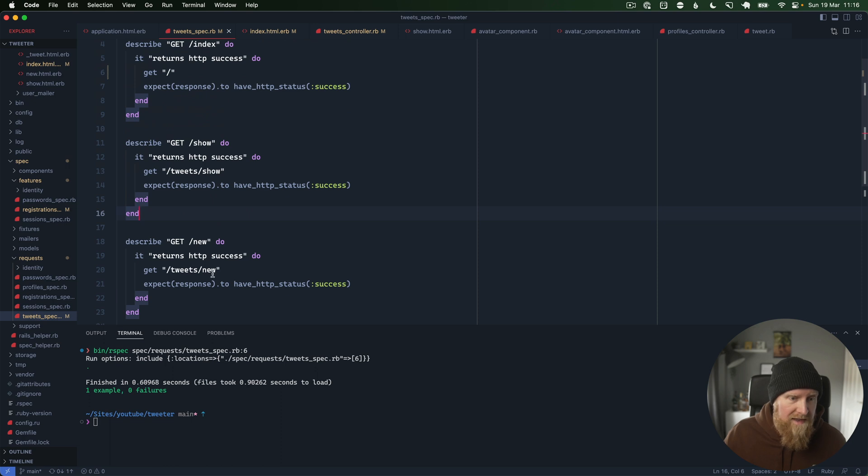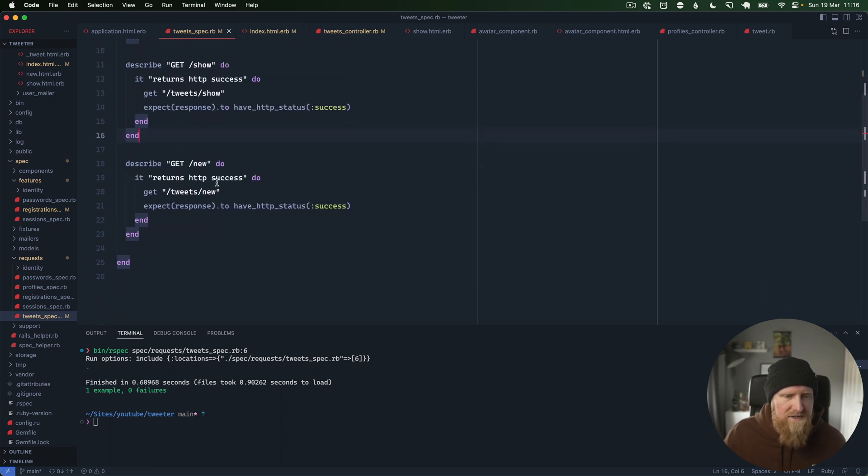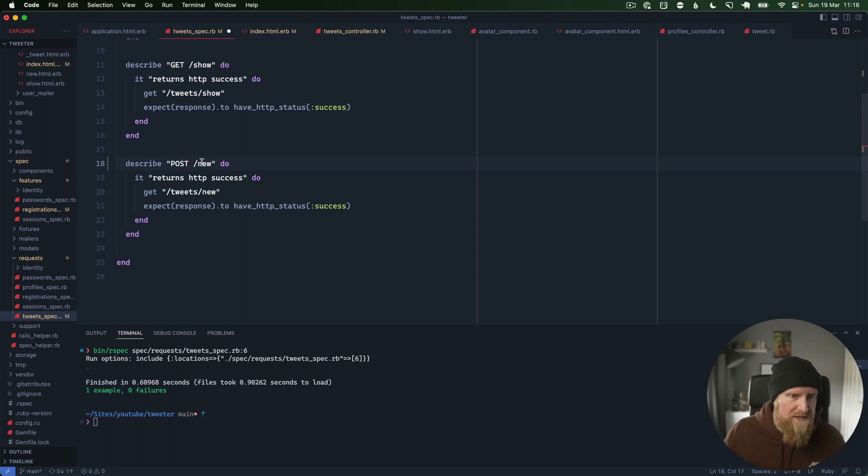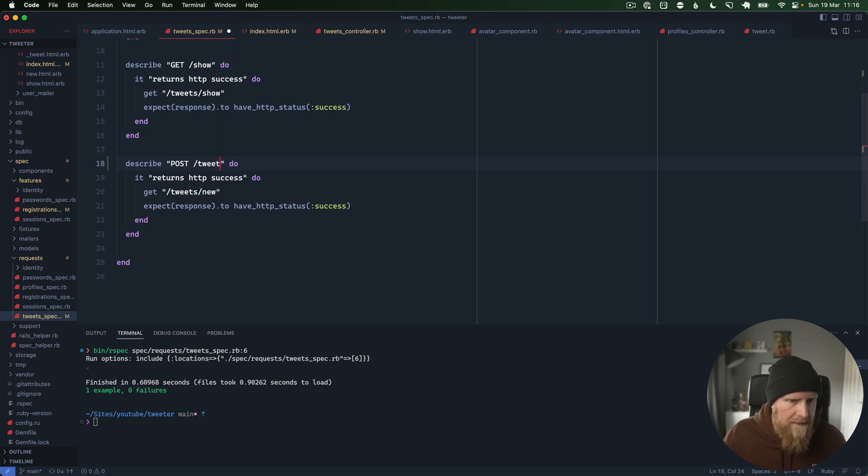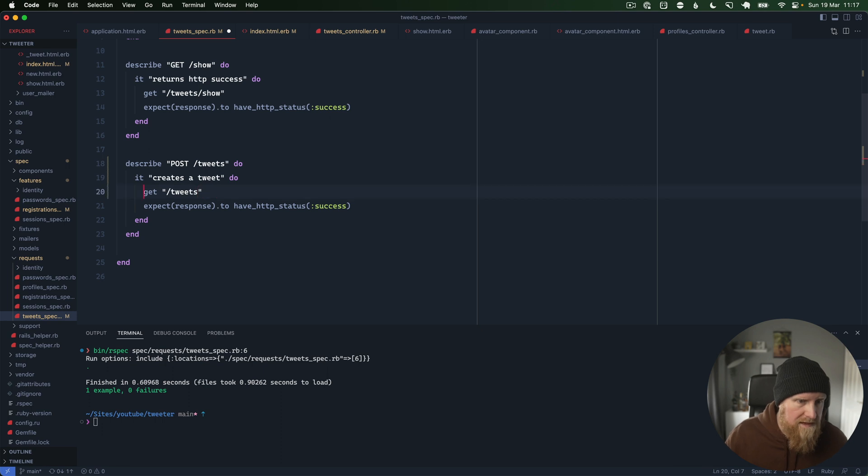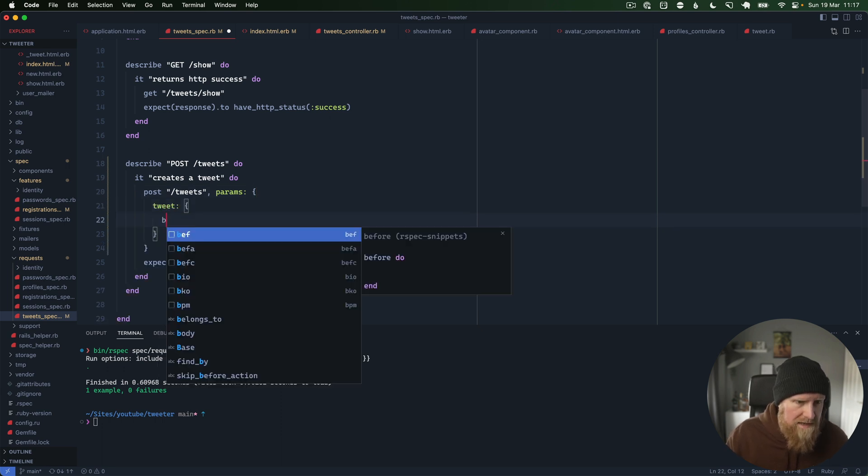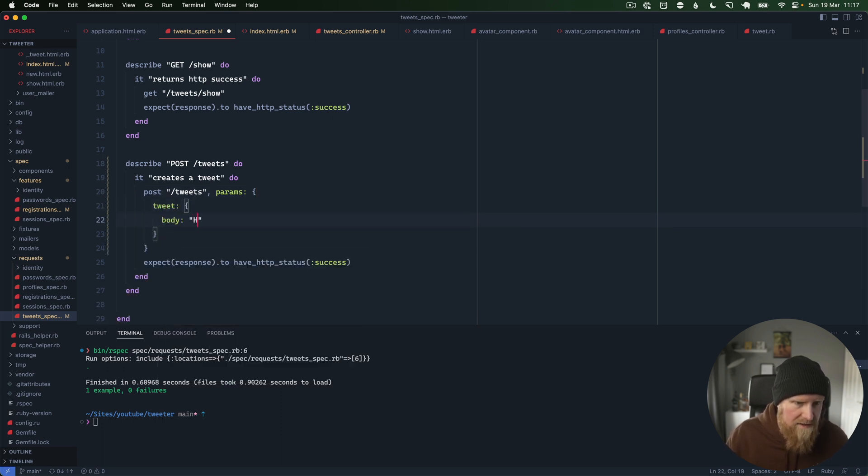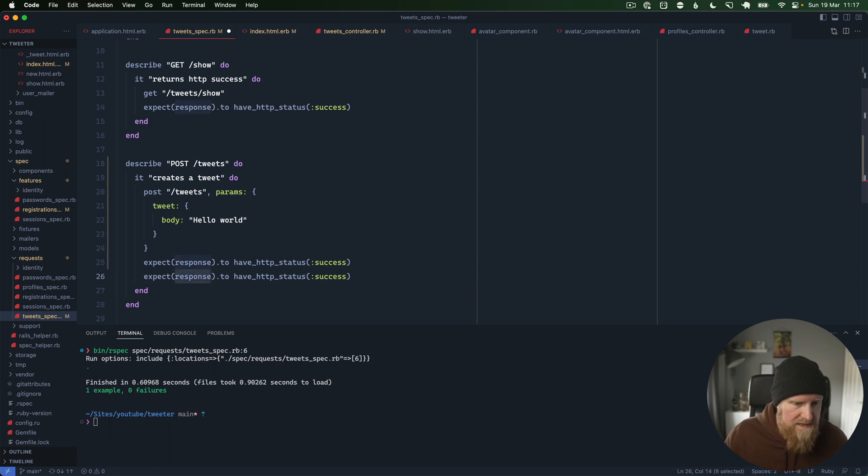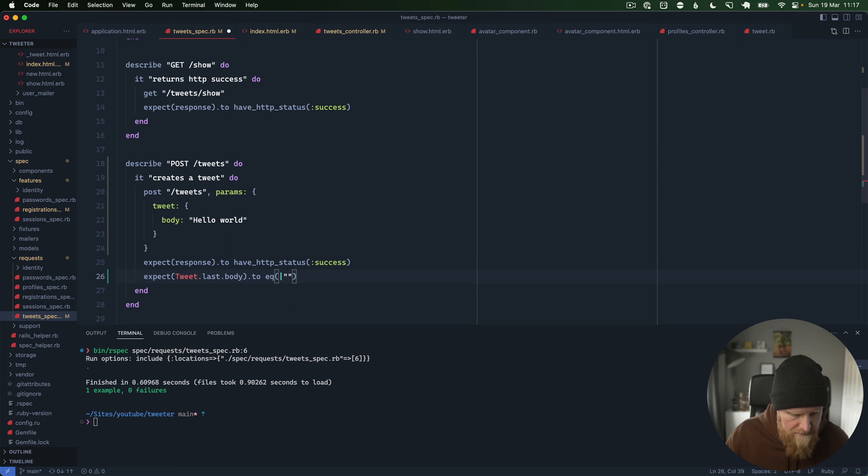We haven't actually built a screen yet for clicking on an individual tweet, so we'll leave that one alone for now. We also don't have a new page for a tweet right now either, so we'll maybe just get rid of that because the tweet form is just pulled in on the root page. We'll instead say like post tweets, and we'll say it creates a tweet. We can then go here and say post tweets, and that will take params tweet and body, and we can say hello world. Then we can say expect response to be successful, and we can also then say expect tweet.last.body to equal hello world.